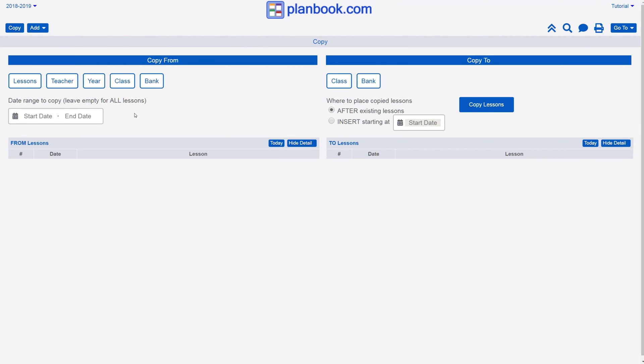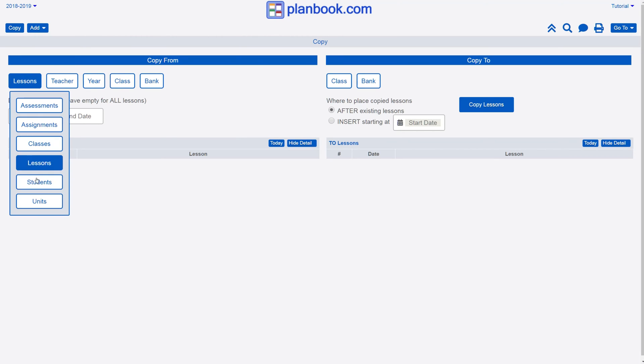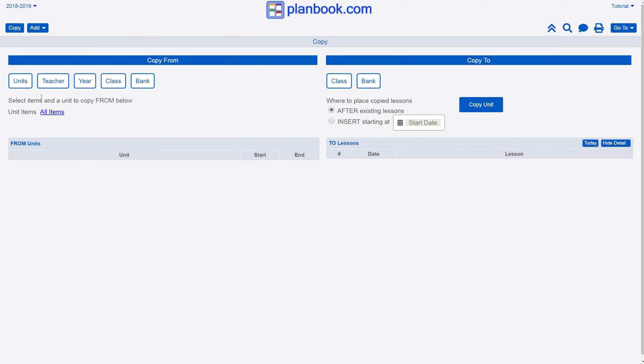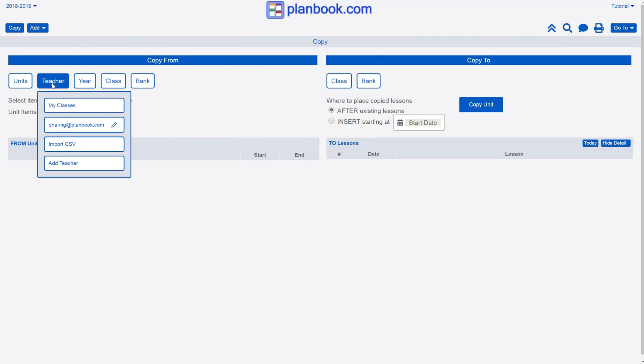On the left side of the screen, under the Copy From section, select Units, then select to copy from another teacher using PlanBook or from your account by selecting the My Classes option.